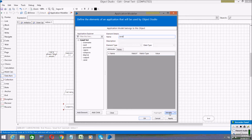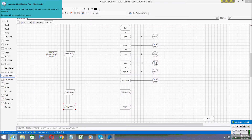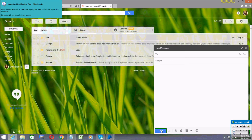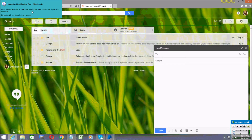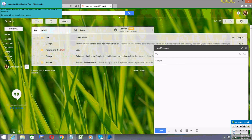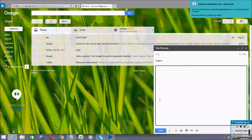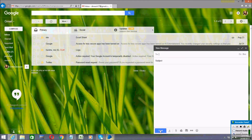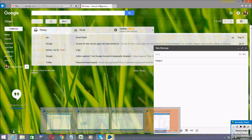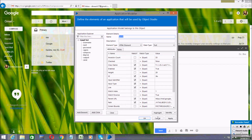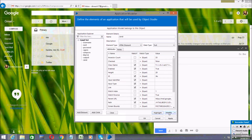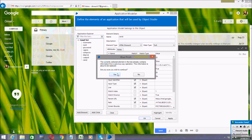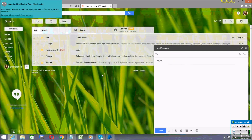Now add another element in the Application Modeler — we need to create the Send button. Click on Identify and spy the Send button using HTML mode. Now I have spied the Send button, but it is again showing a pop-up.